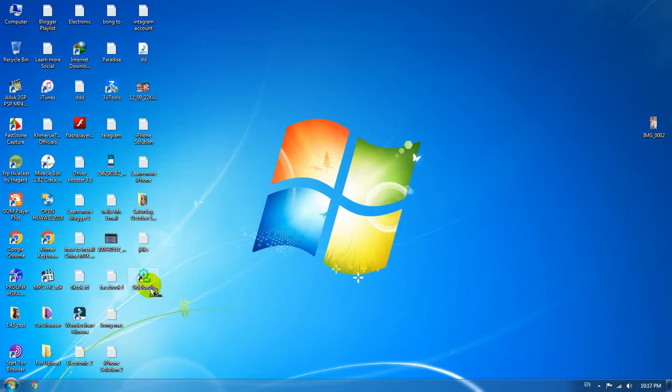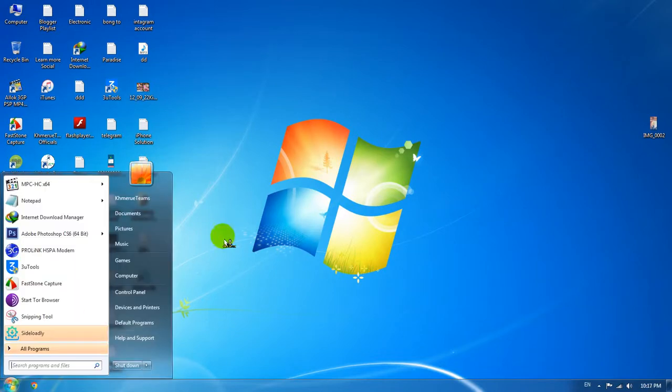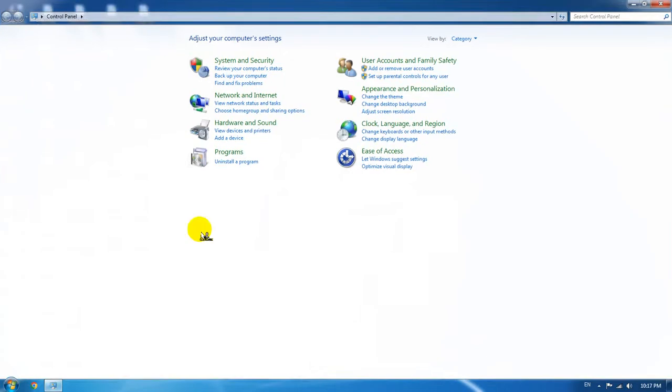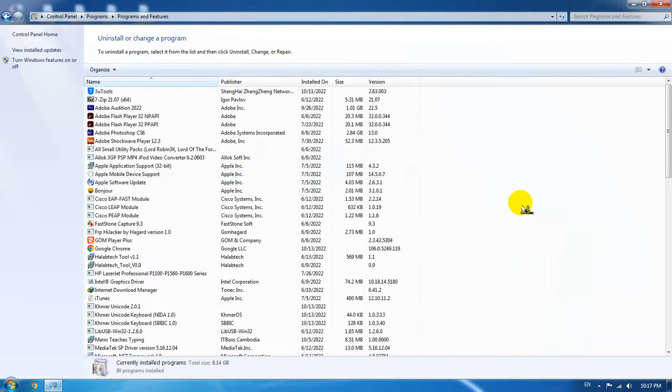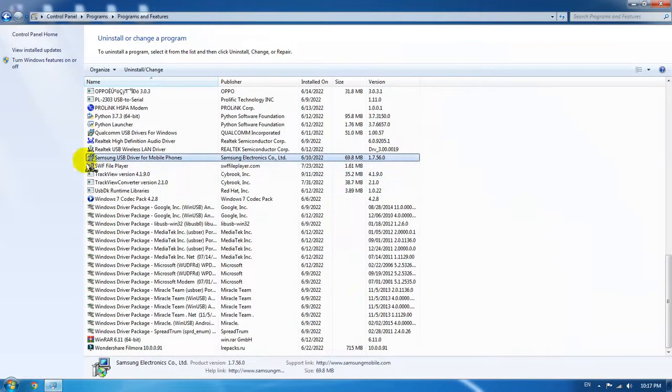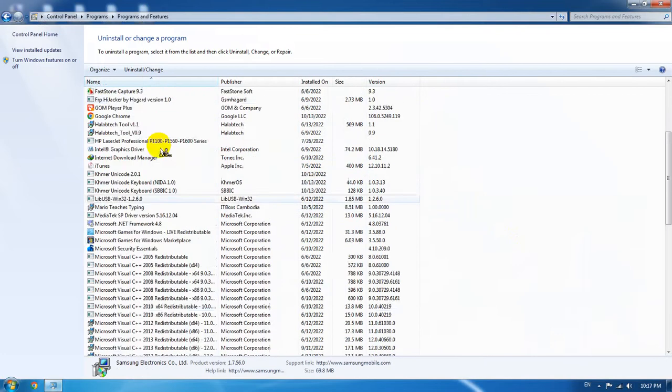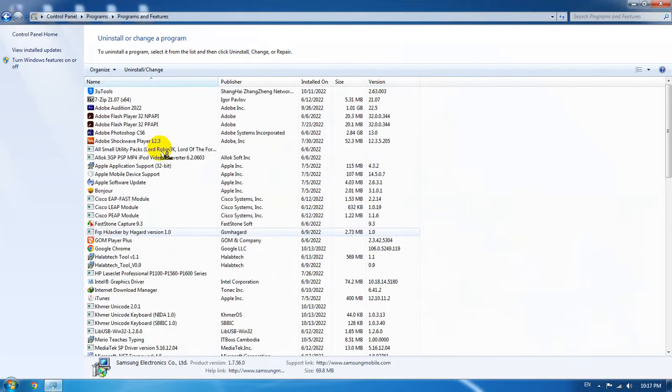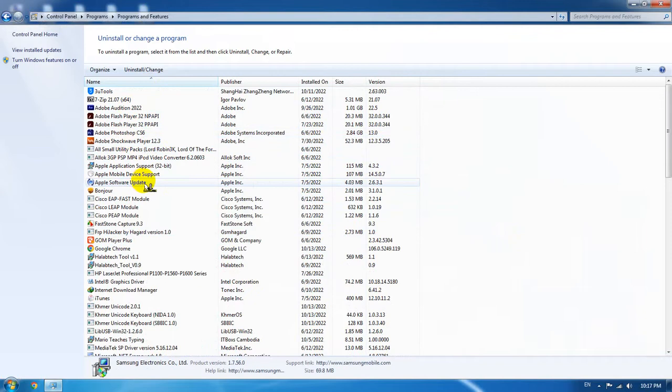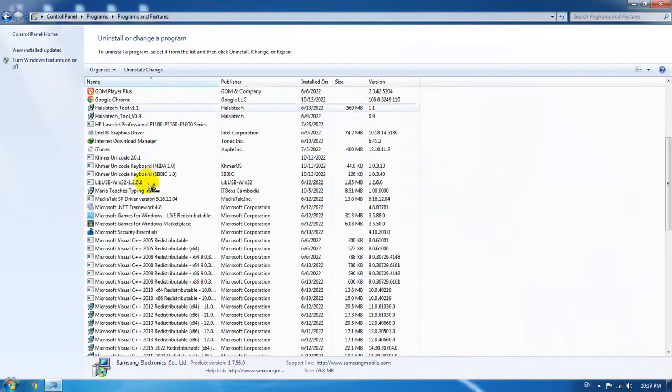As you can see, Sideload is not appearing. So now I'm going to show you that even when we try to search the name or anything, it's still not appearing inside the programs here.